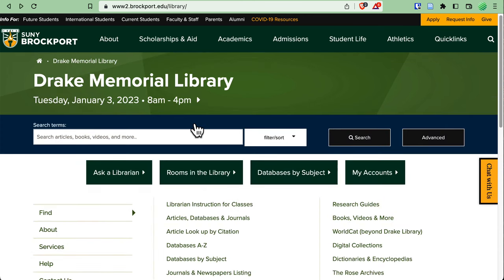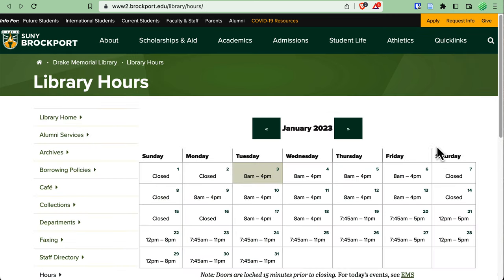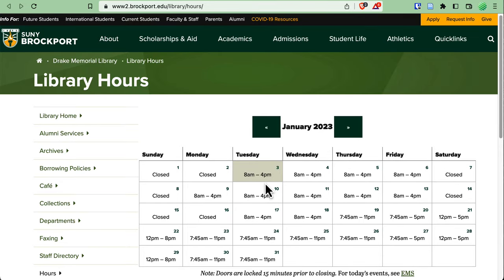The first thing you'll notice towards the top of the page is that we list the current date and the hours for the current day right under our name. If I click on the hours, it will take me to a calendar page that has the hours of the building for the entire month. These are the hours for the main campus library, and if you want to stop by Brockport Downtown, you can check their hours on their page as well.